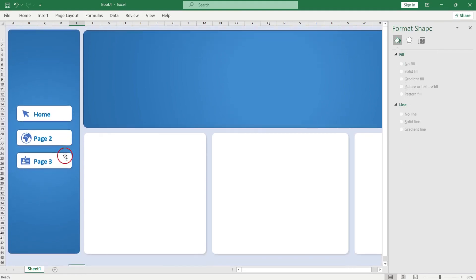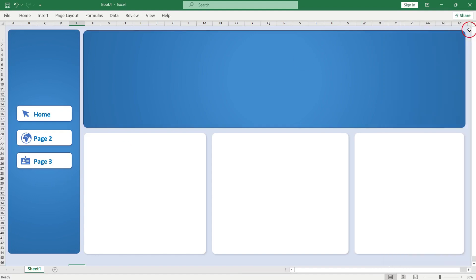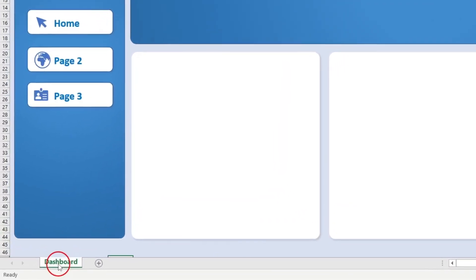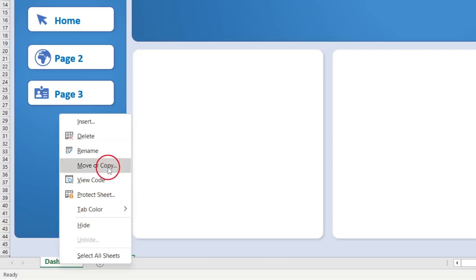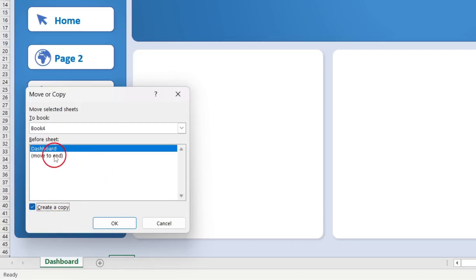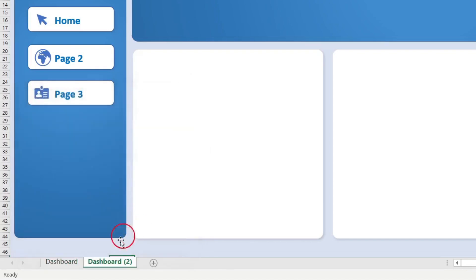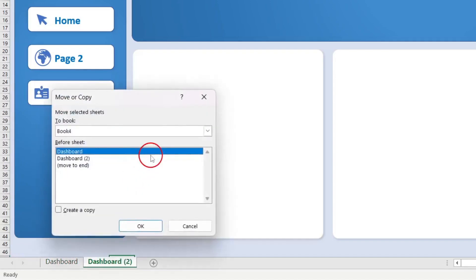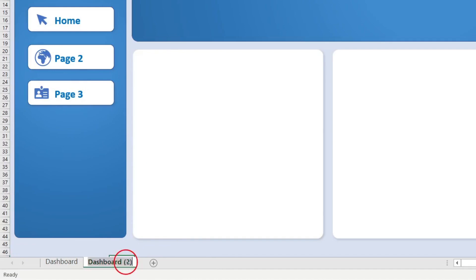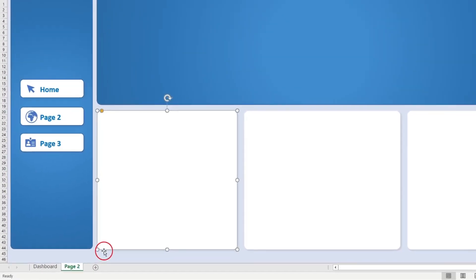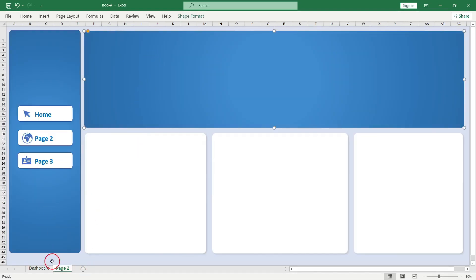Next, you want to make a duplicate of this sheet so you can have page two, page three, and so on. I'll rename this sheet 'dashboard' by double-clicking it. To duplicate, right-click the tab, select Move or Copy, check Create a Copy, and move to end. I'll make another copy the same way. Now I'll call this one 'page two' — so we have page one and page two.